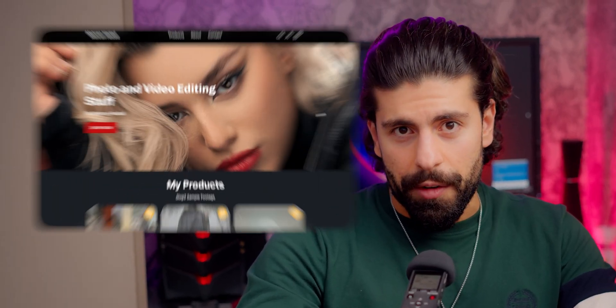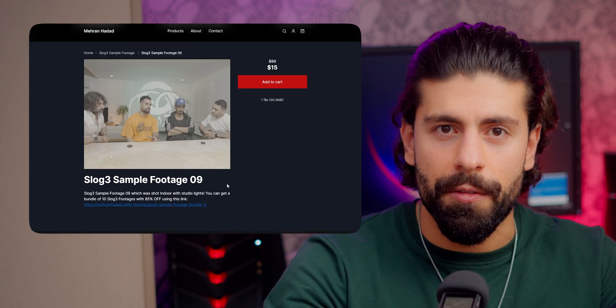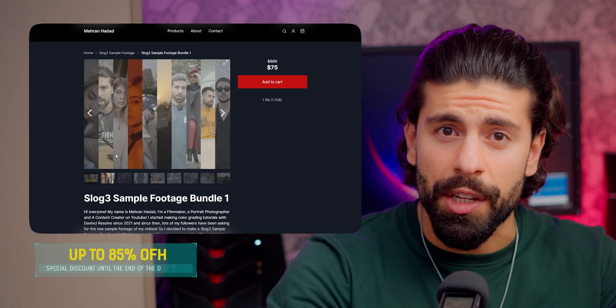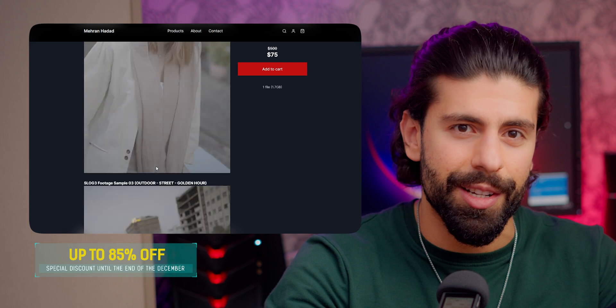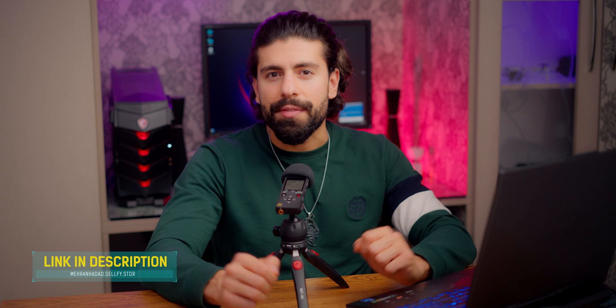I'm back with a new color grading tutorial for the latest podcast project I recently shot. I used a Sony a7IV on 4K 10-bit 25 frames per second for this footage. If you want to download this S-Log3 footage and practice yourself, it's available on my online web store with a big discount on a bundle of 10 S-Log3 footages until the end of December. Now let's start the tutorial.